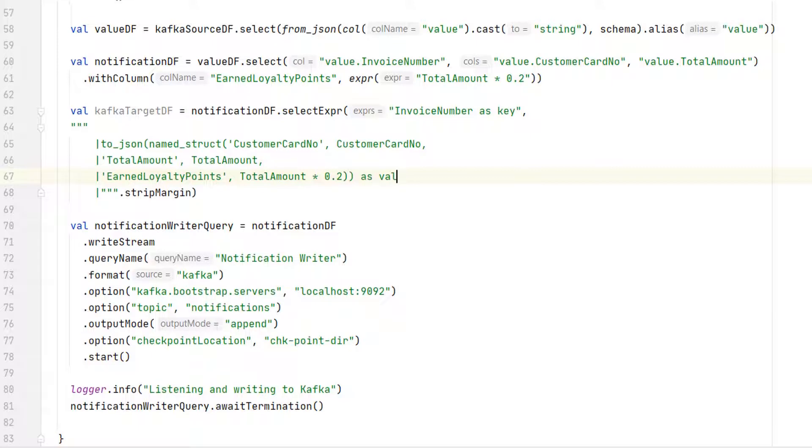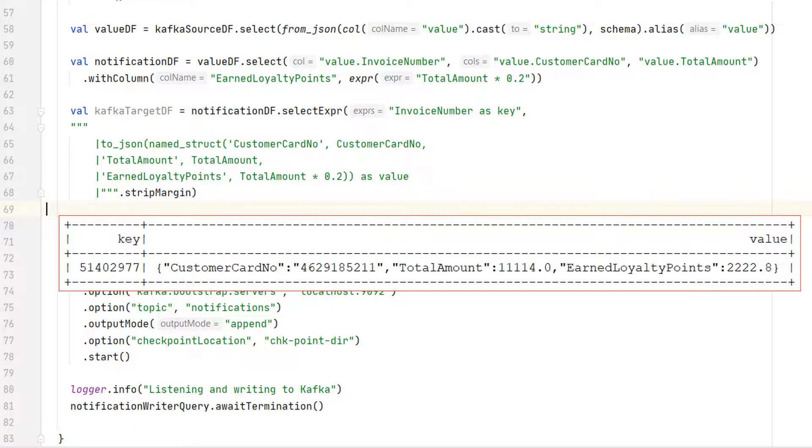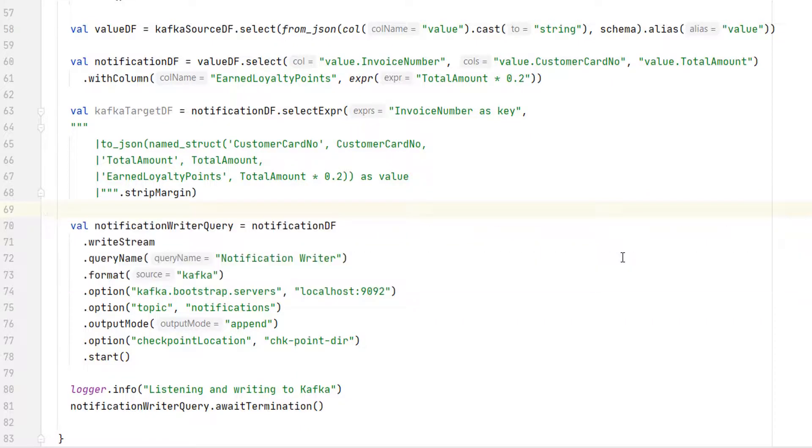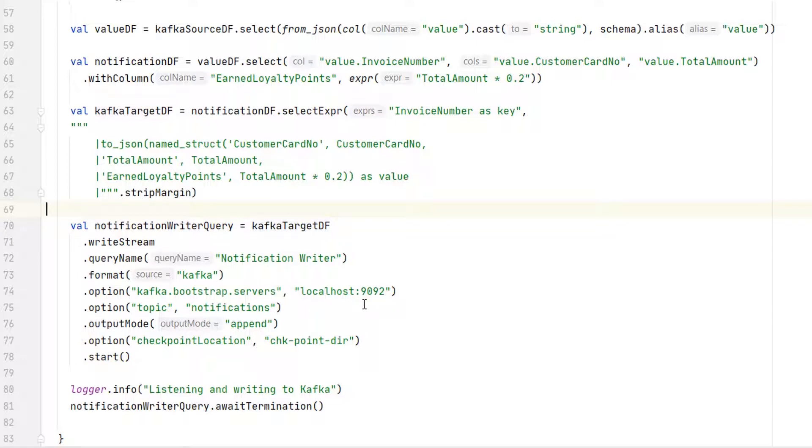Finally, we give an alias to this thing as Value. That's all. Now this data frame should look like this. If you want, you can use the Show method and check it.